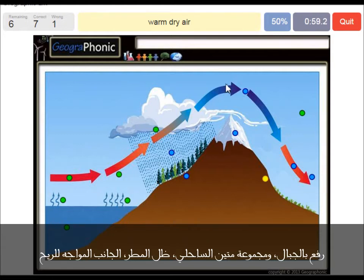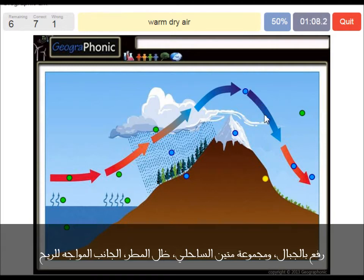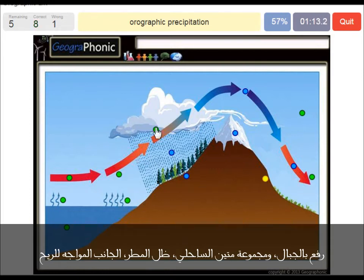The cold air drops its precipitation, so it gets dry, and as it gets over the mountain it has a descending movement, which causes it to warm up. Here we see orographic precipitation, which causes a lot of nice and big vegetation on the windward side of the mountain.